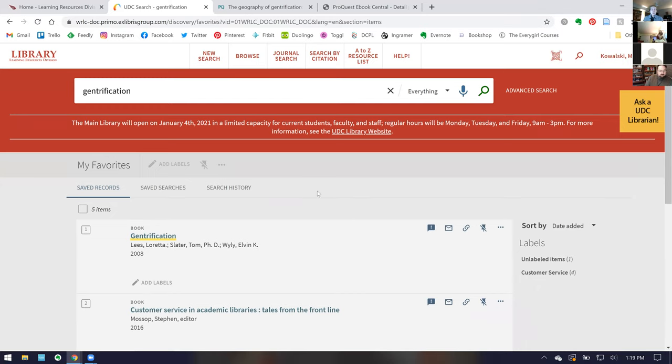Before moving on, are there any questions about UDC Search? Please feel free to pop them in the chat or raise your hand and I'll try to unmute you.